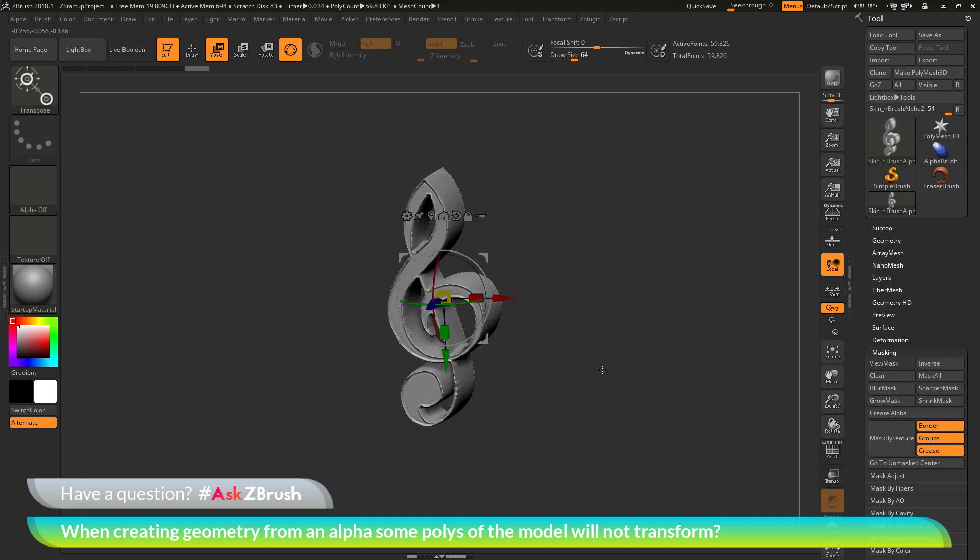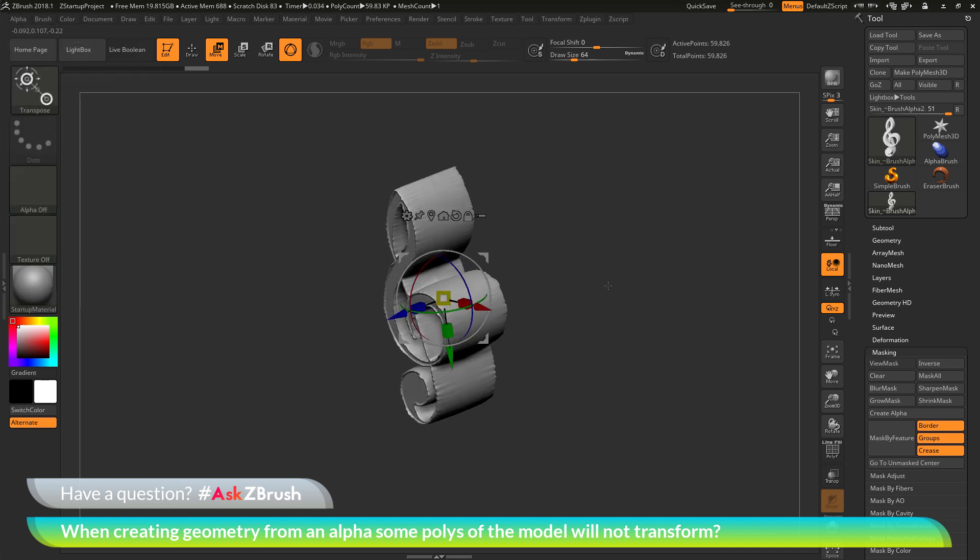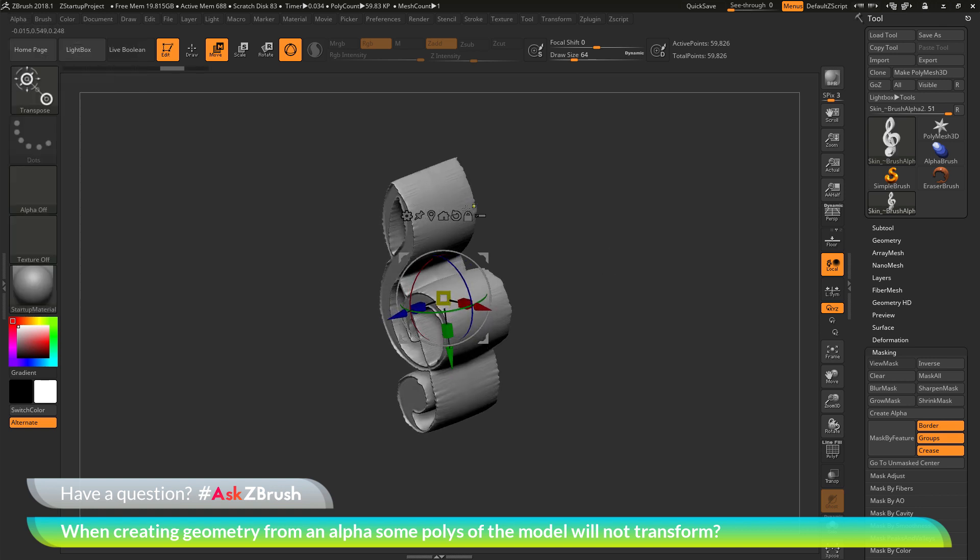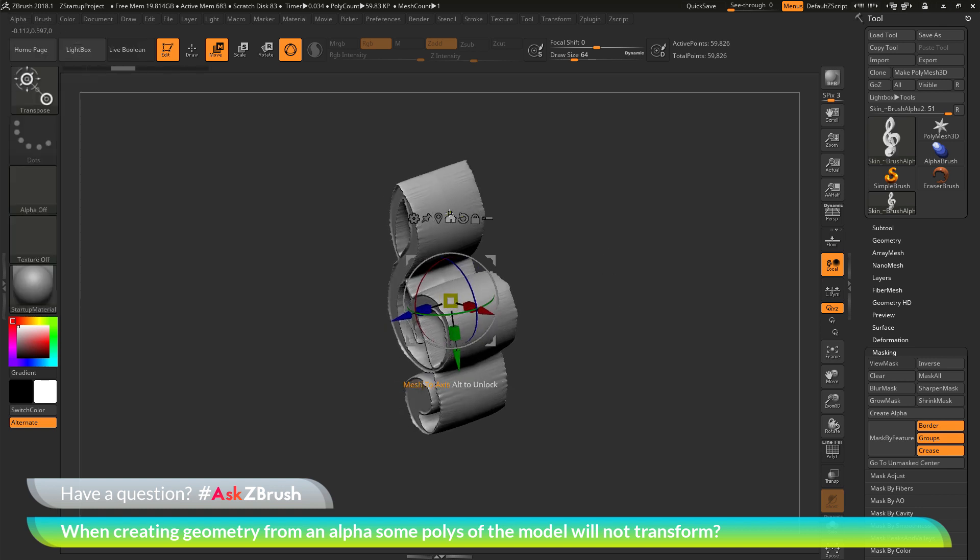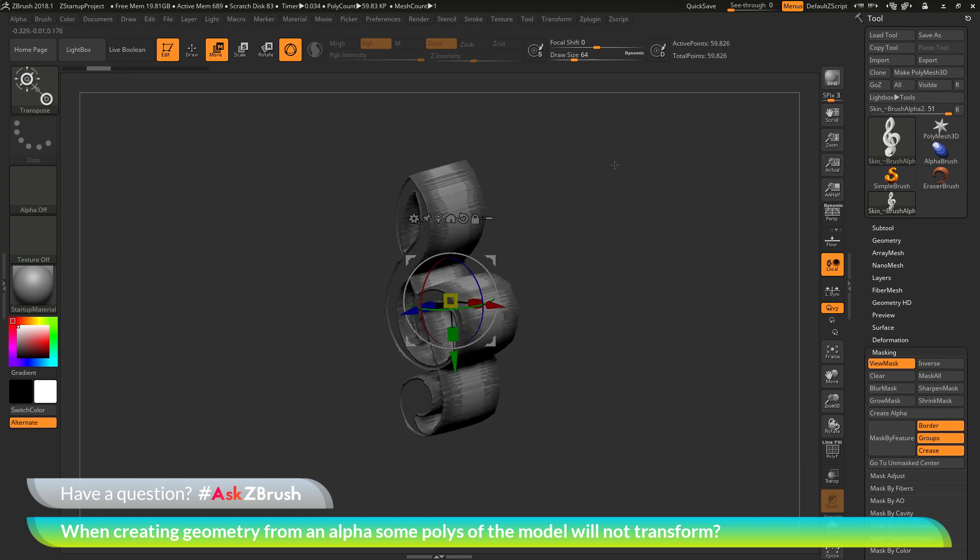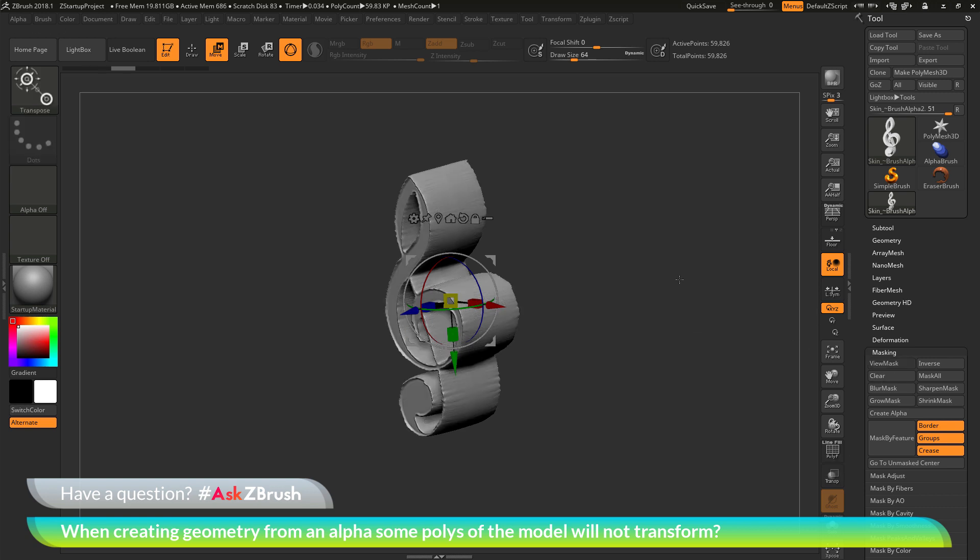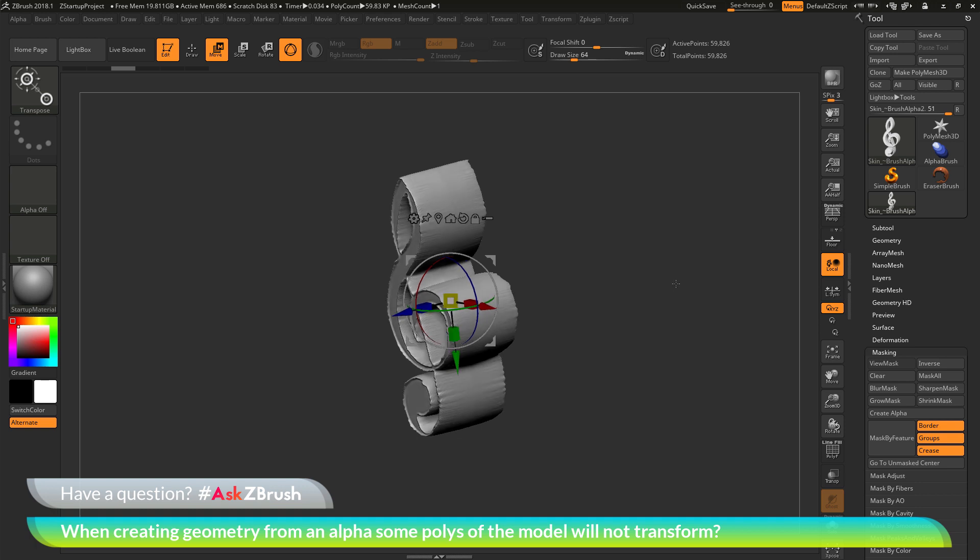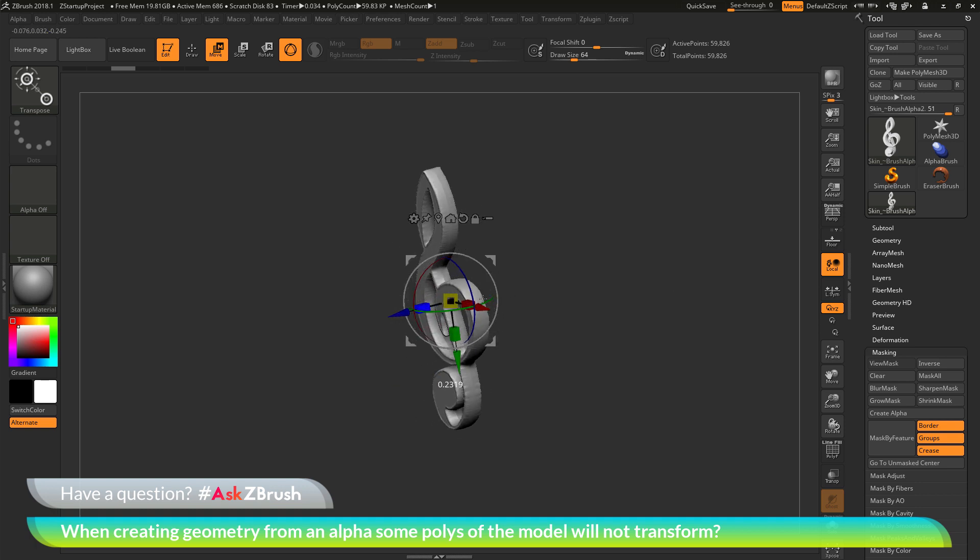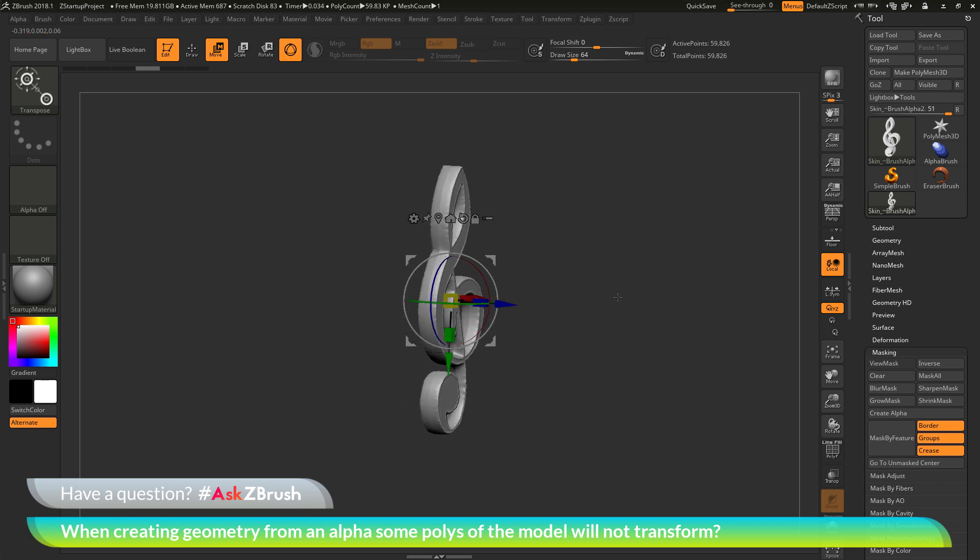So that process again is after you have used the alpha make 3D option, there is going to be a mask that's applied to your mesh. So we want to make sure that you come to the tool palette, go to the masking area, and click the Clear button, or hold down Control and drag off on an empty spot of your canvas to clear the mask on your model before processing those transformation features.